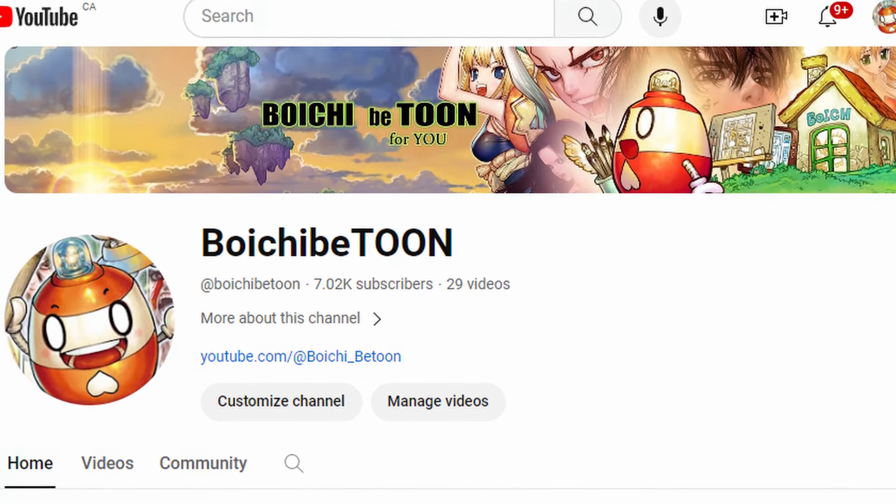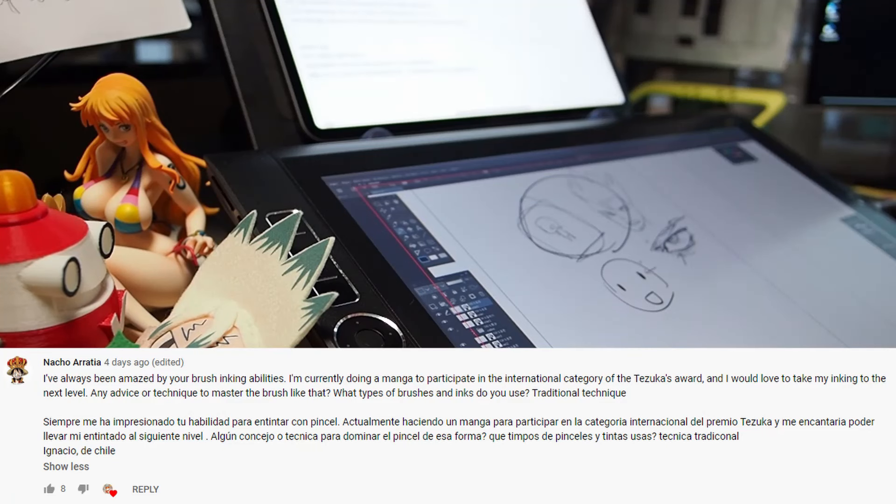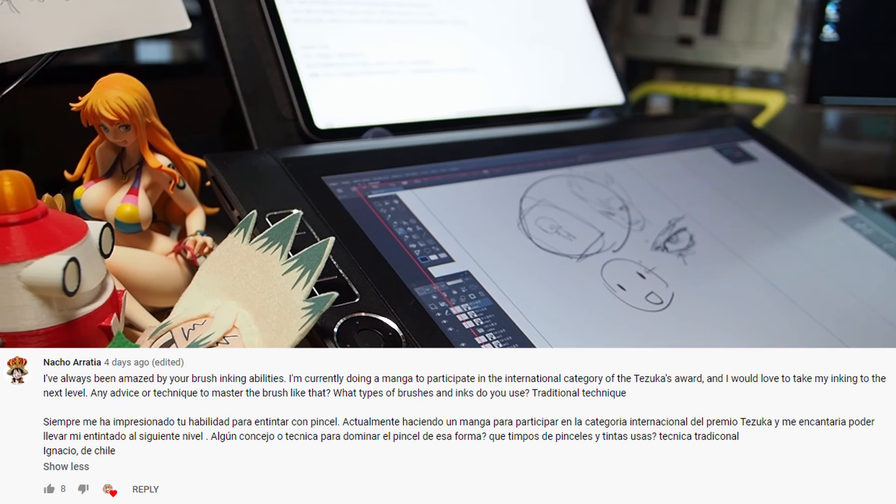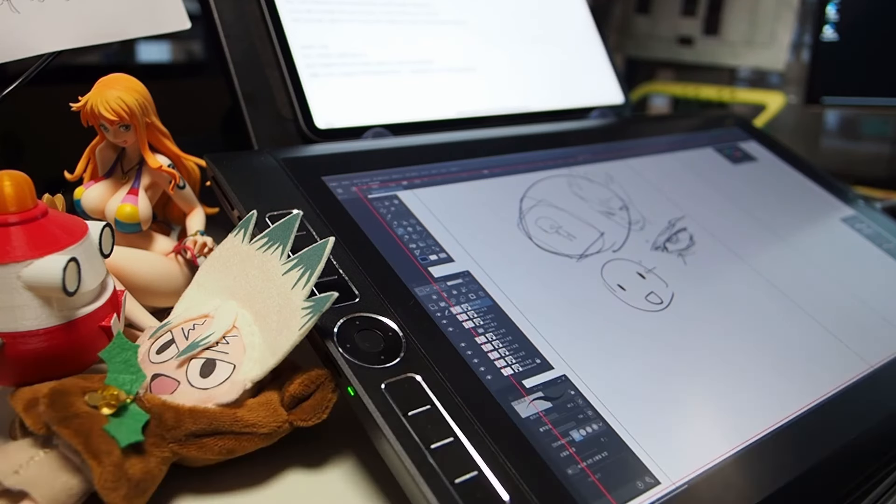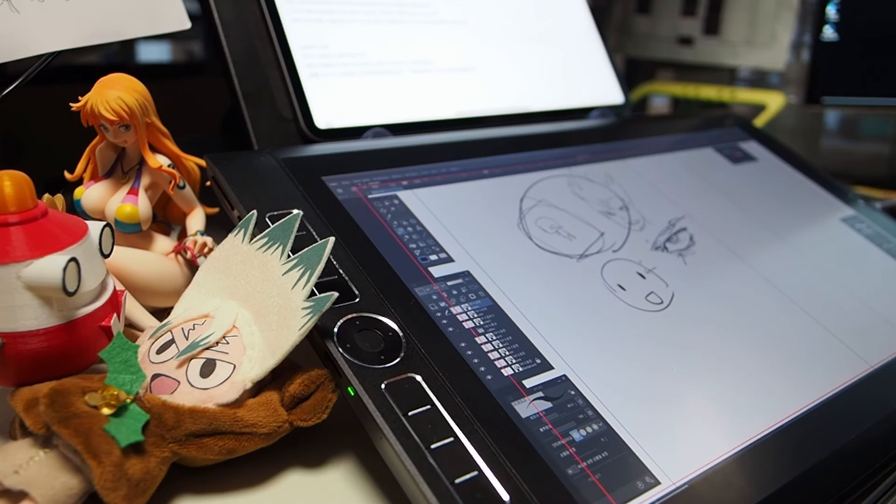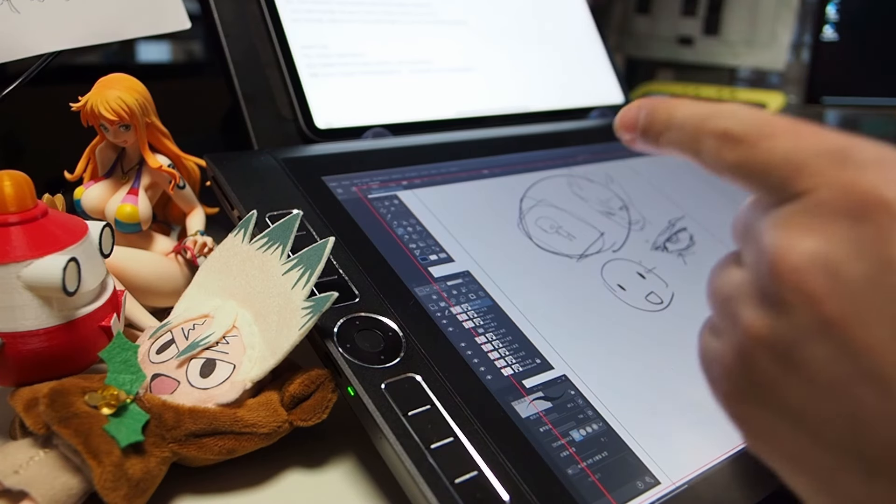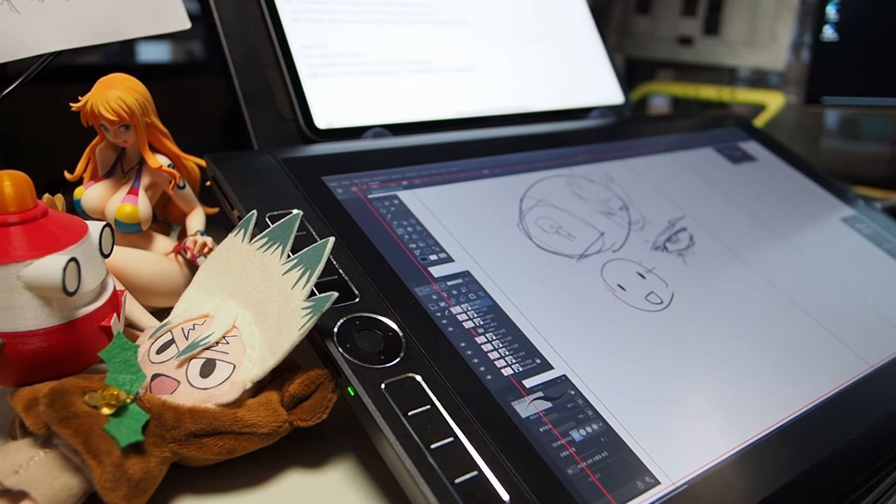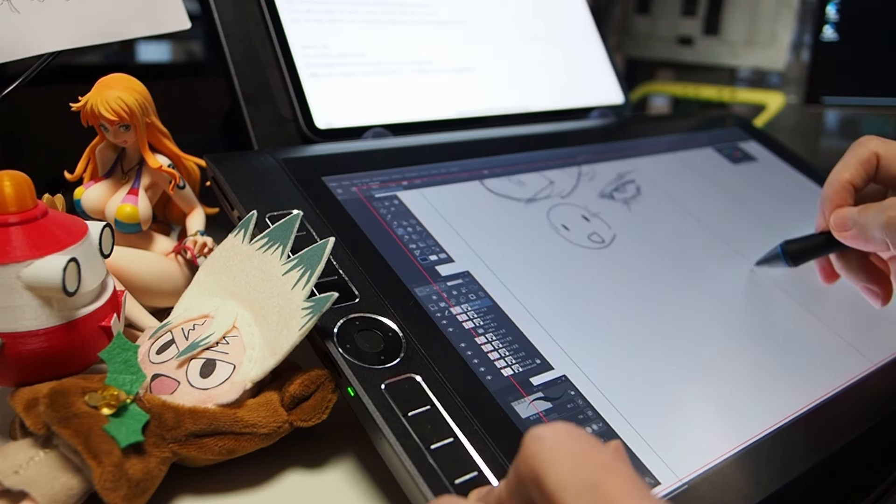From Nacho Eurasia. I've always been amazed by your brush inking abilities. I'm currently doing a manga to participate in the international category of Tezuka's award. I would love to take my inking to the next level. Any advice on techniques to master the brush like that? What types of brushes and inks do you use? Wow, Tezuka manga award. It's so cool. Thank you for your question and good luck to you. This is an excellent time to talk about it. I'm going to tell you something you've never heard before. What's the purpose of submitting your work to a manga contest?